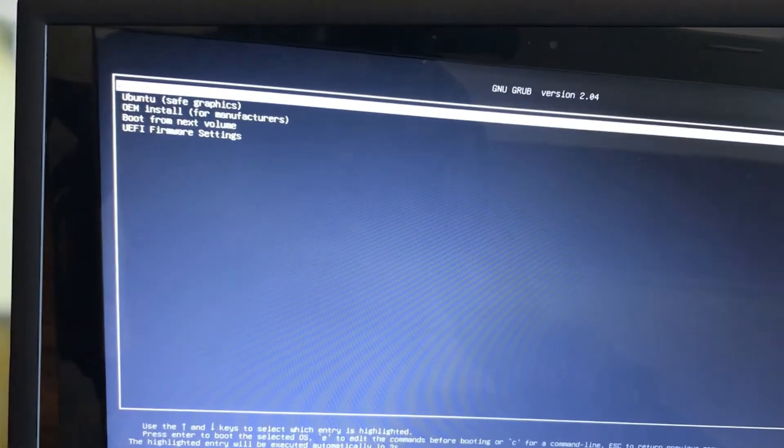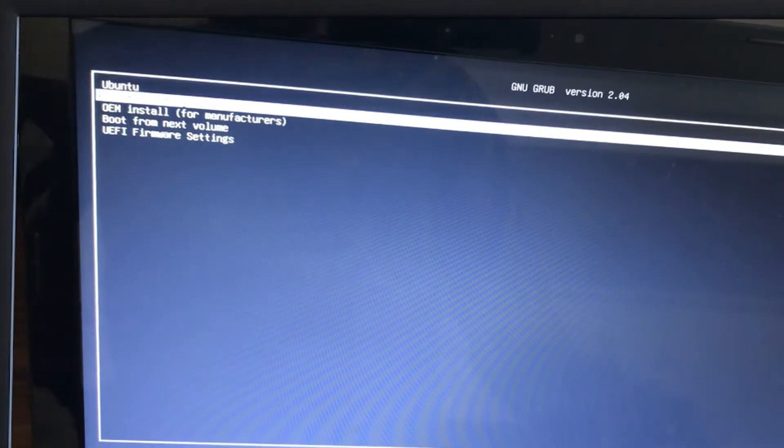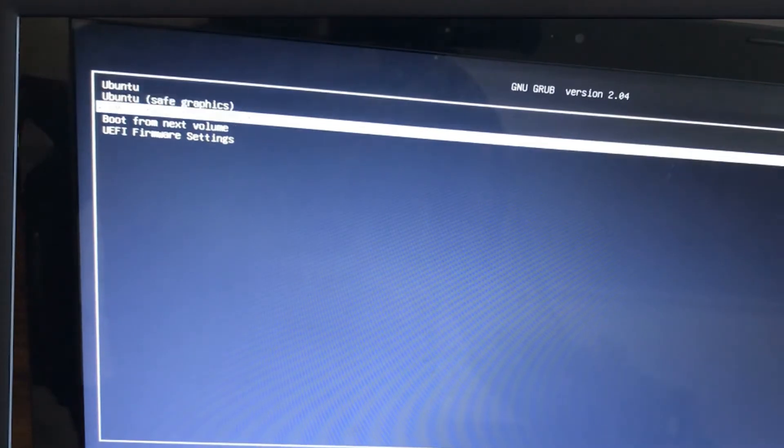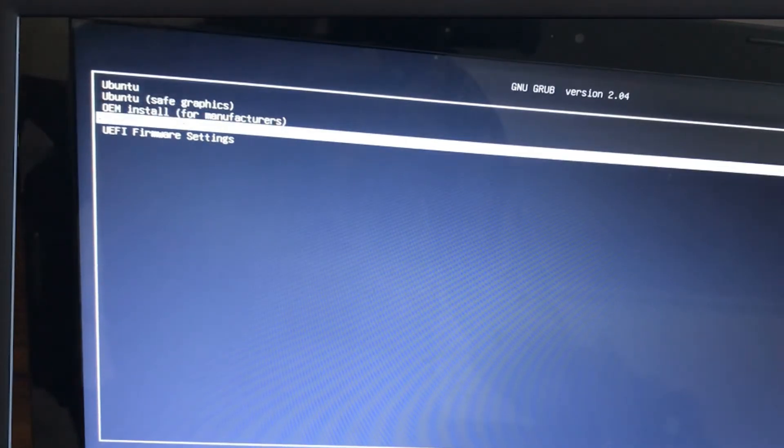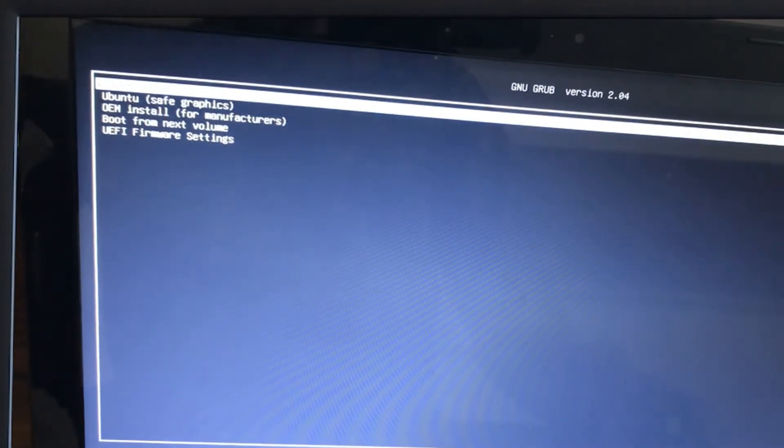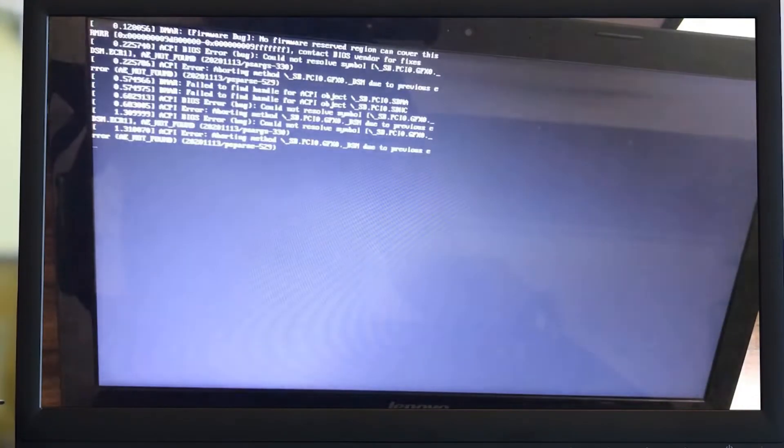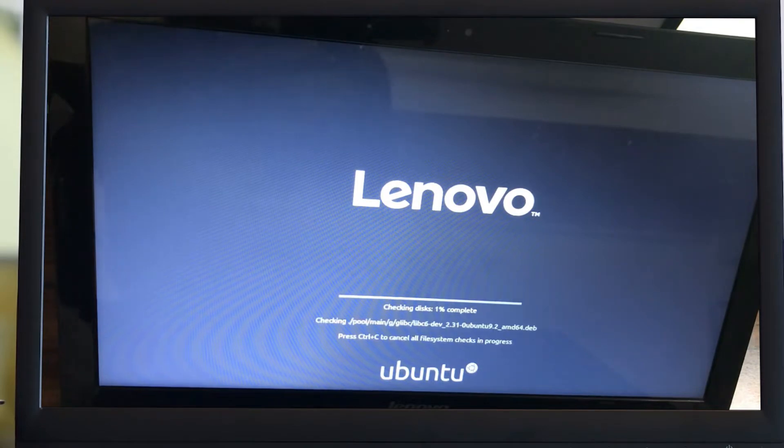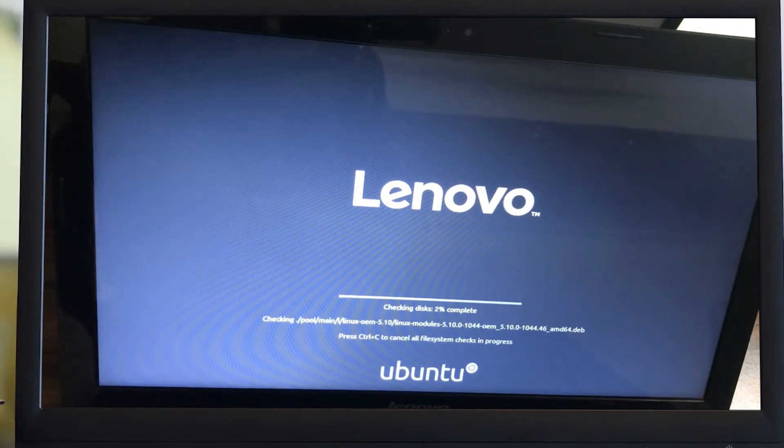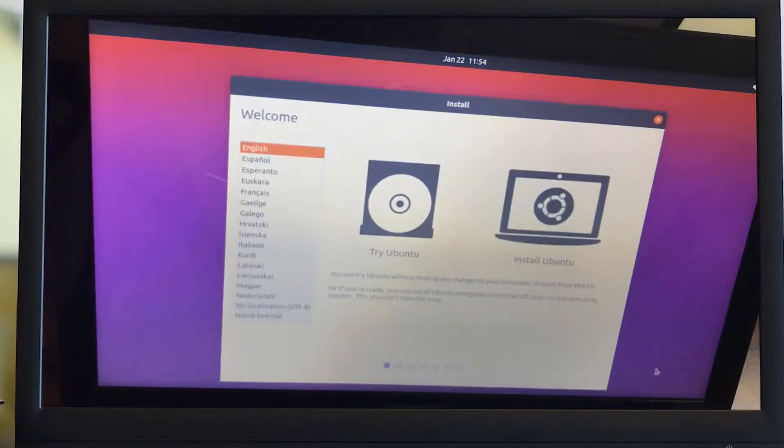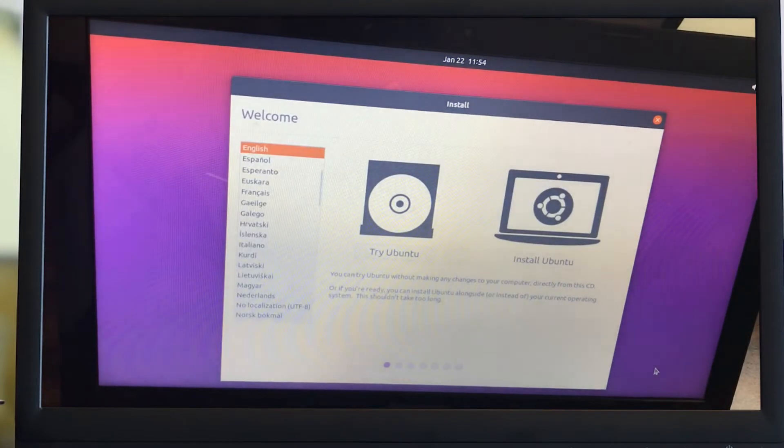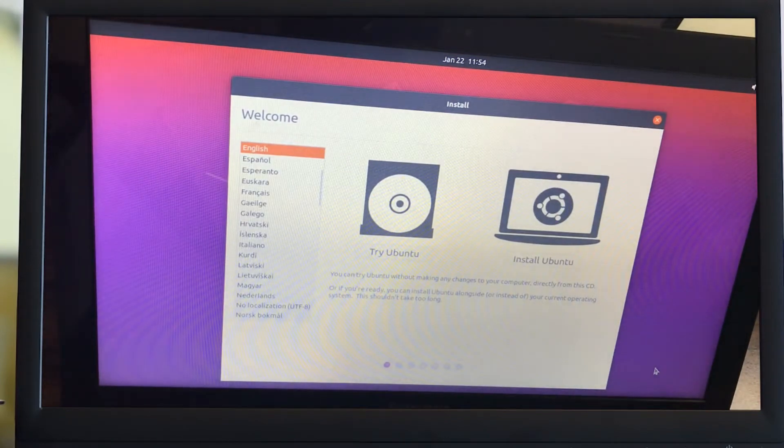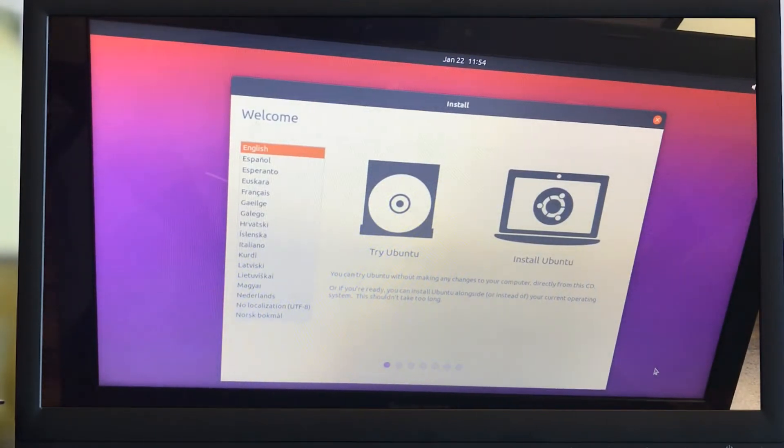Ubuntu menu started. Let me open this. Click on Ubuntu. It's loading up. You can skip this step by pressing Ctrl+C. Ubuntu setup is loaded. Click on Try Ubuntu to launch your live operating system.